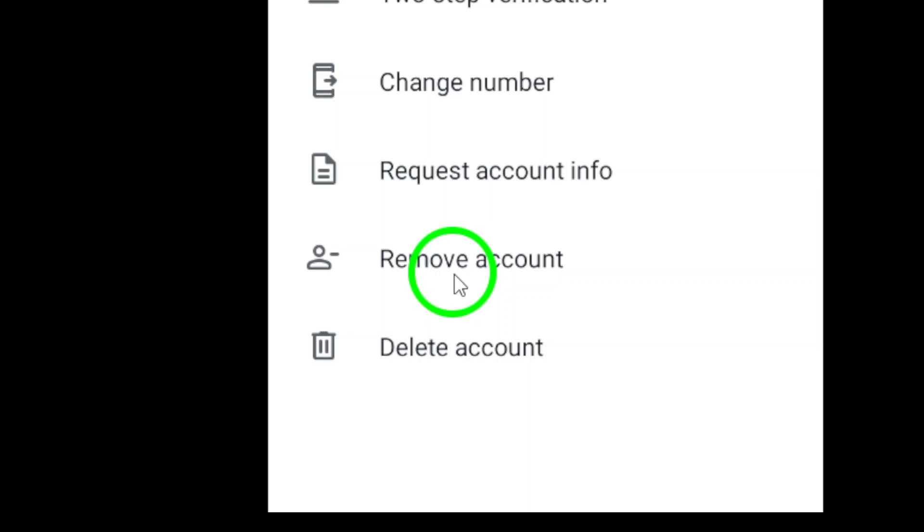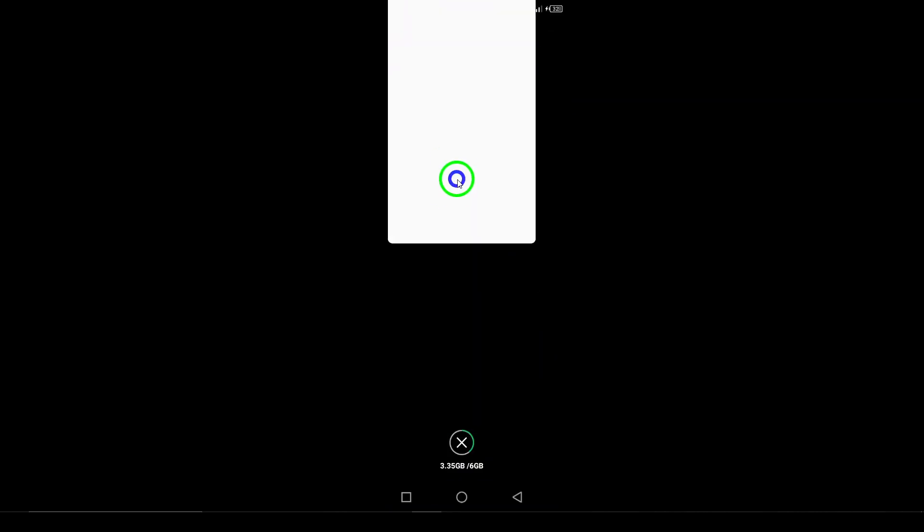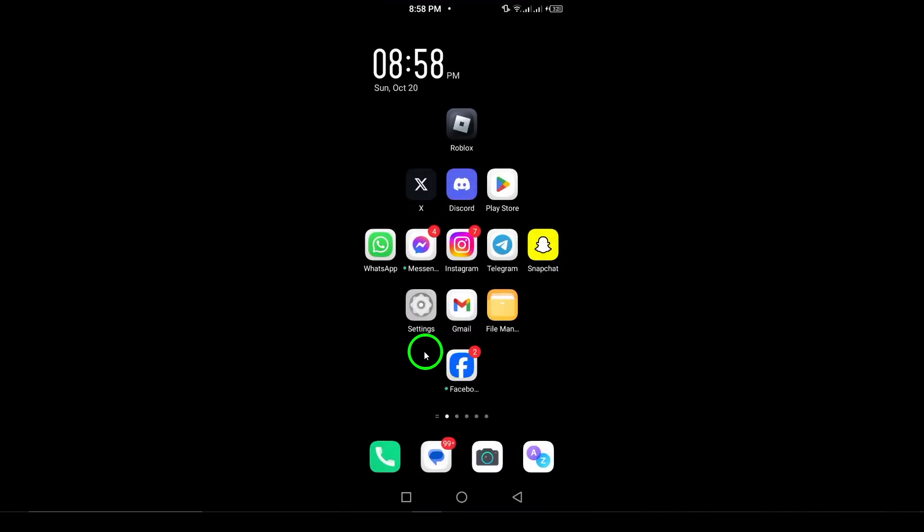Once you've added your second account, switching between them will be quick and seamless. This feature is especially useful if you need to separate your work communications from your personal chats without having to log in and out each time.